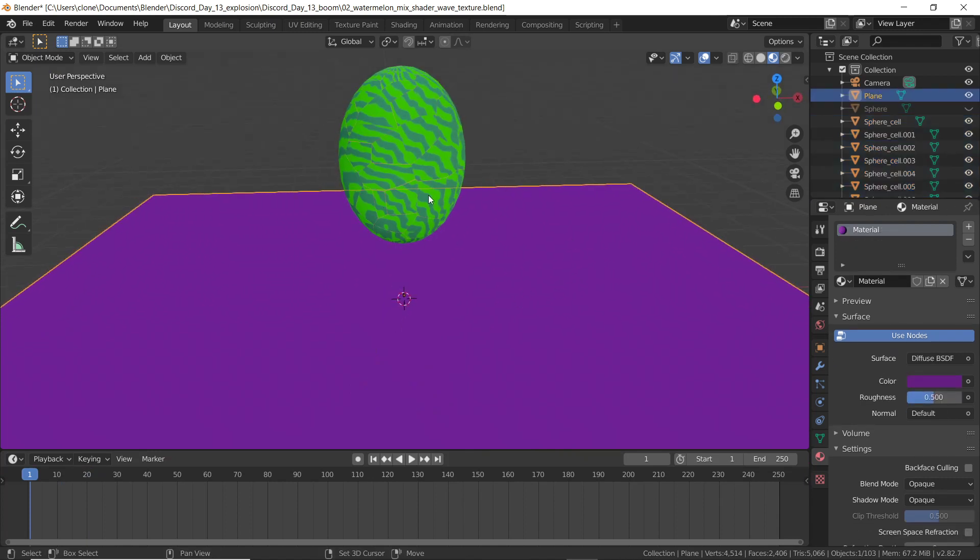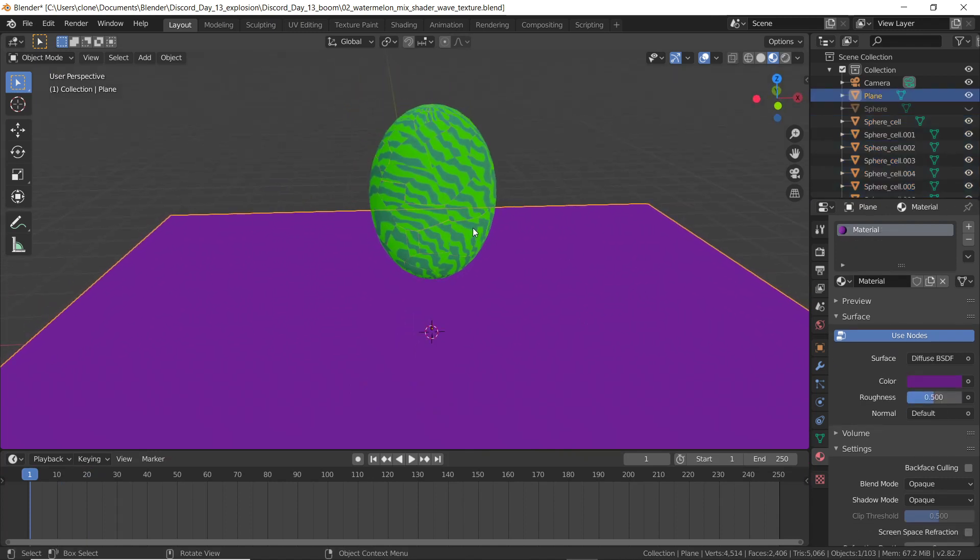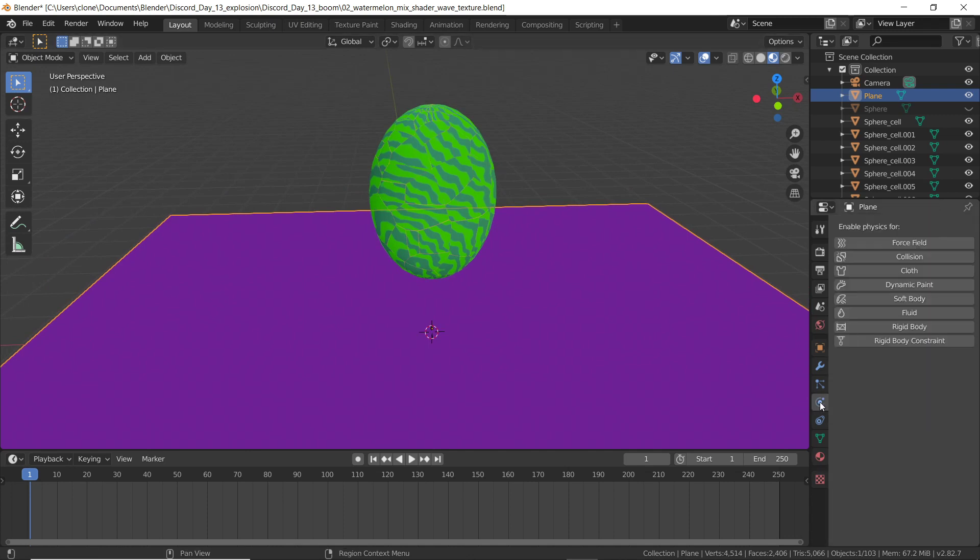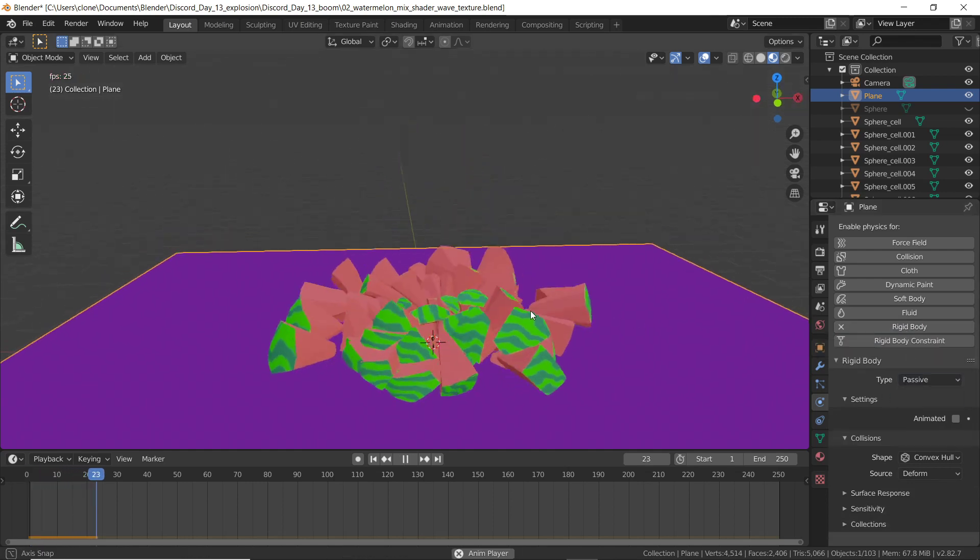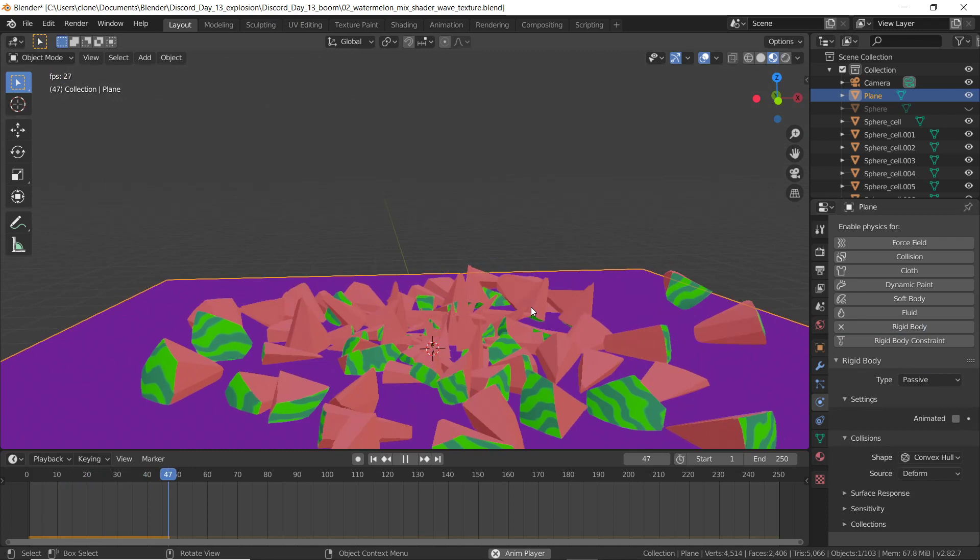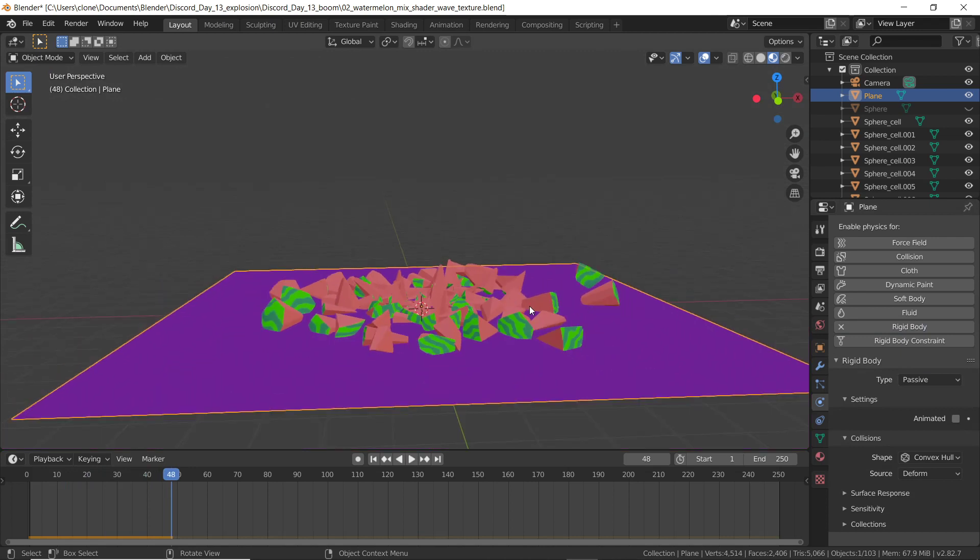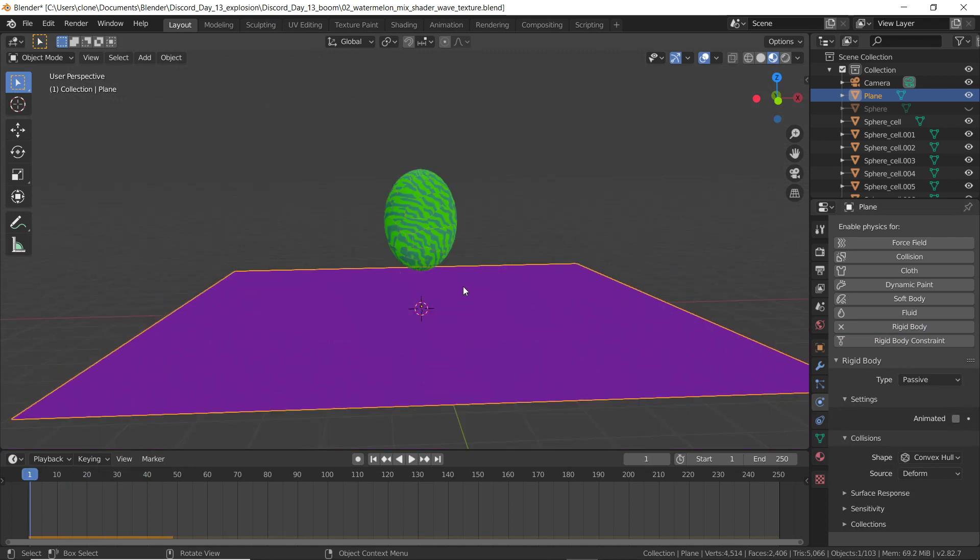So to turn this plane into an active body, I'll go to the physics menu. Kind of looks like a moon orbiting around a planet. I add this rigid body attribute and change it to passive. Nothing's really exploding yet. So let me rewind.